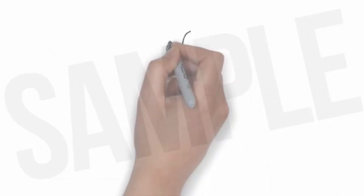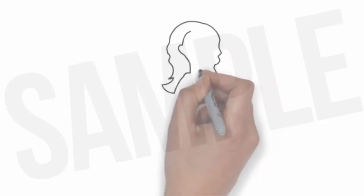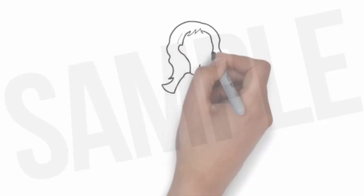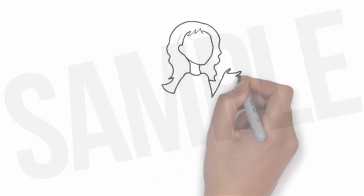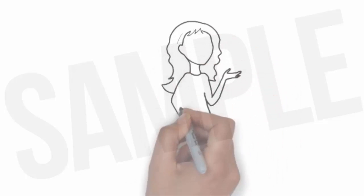Whiteboard animation is created using a time-lapse of drawings on a whiteboard. In other words, you see an artist actually drawing the animation, like this.